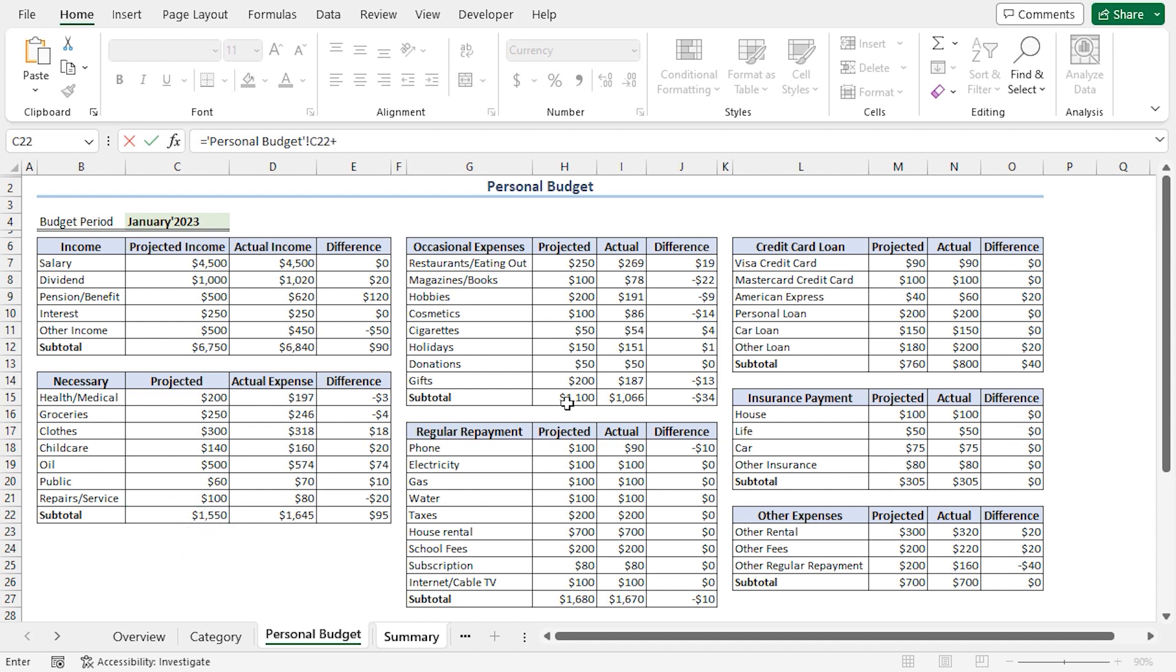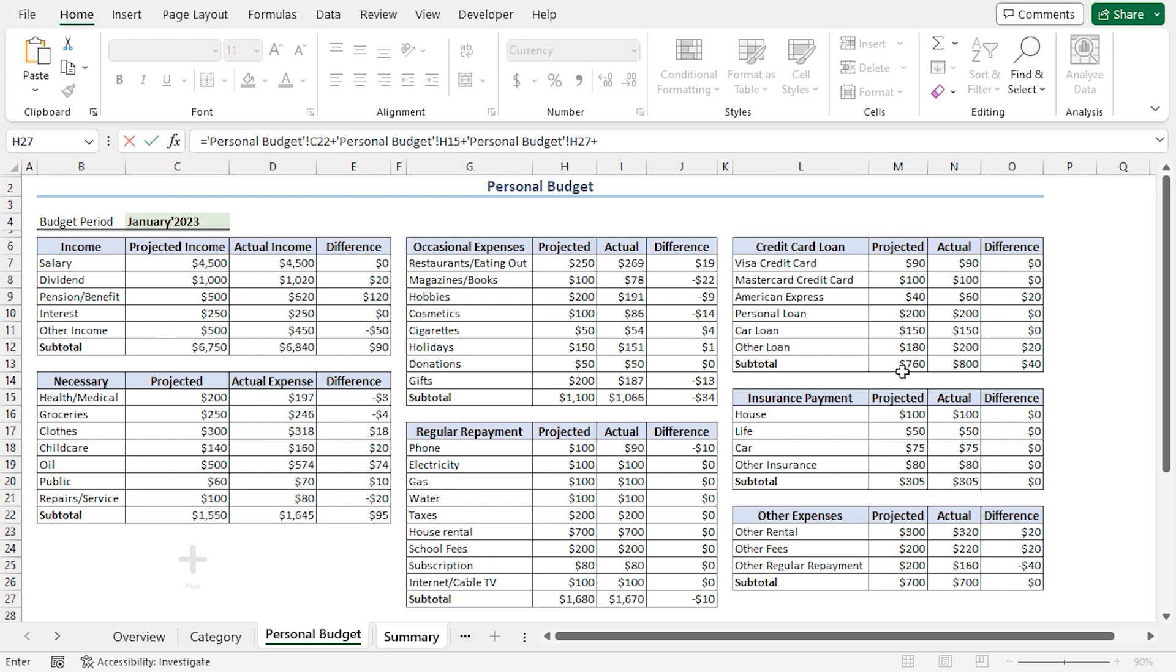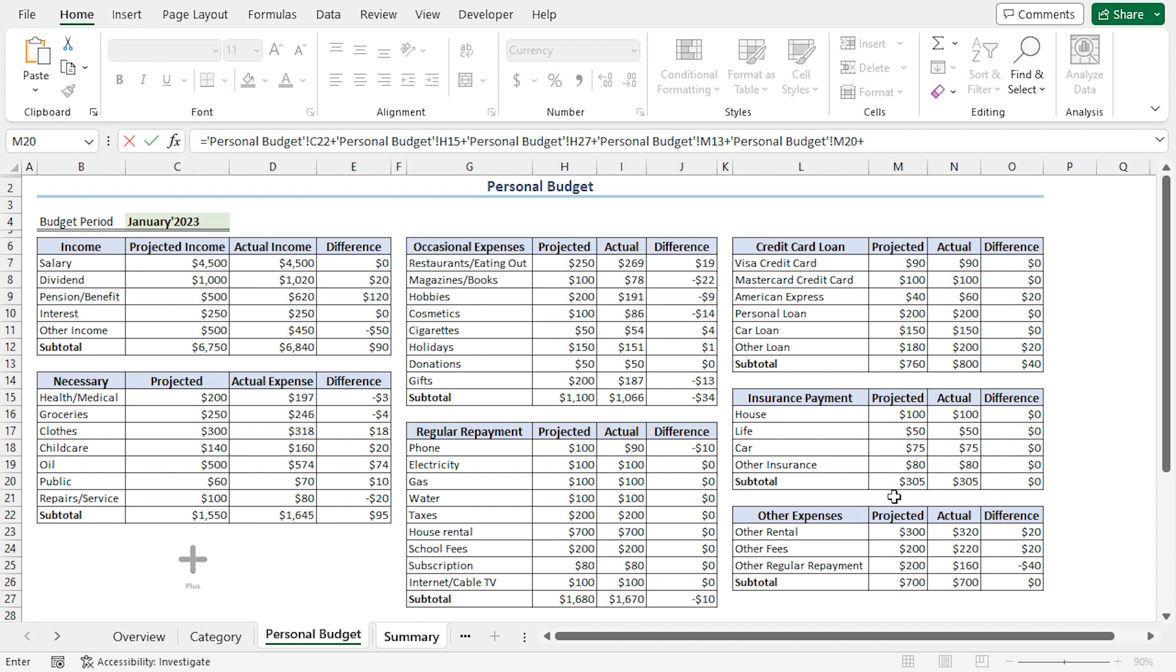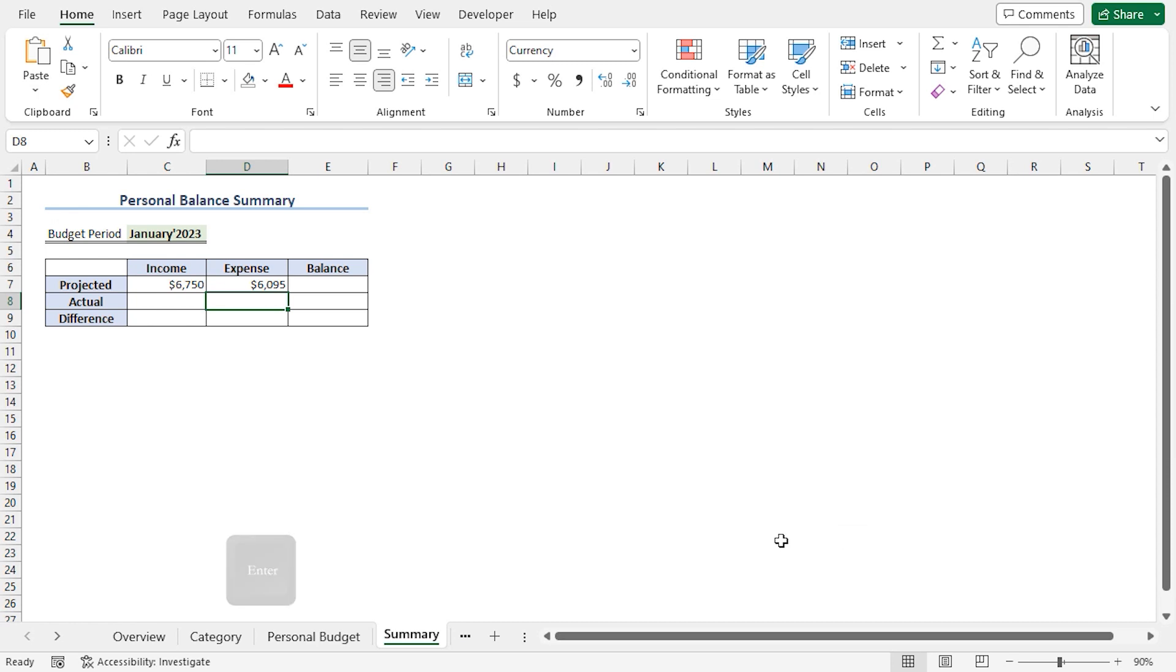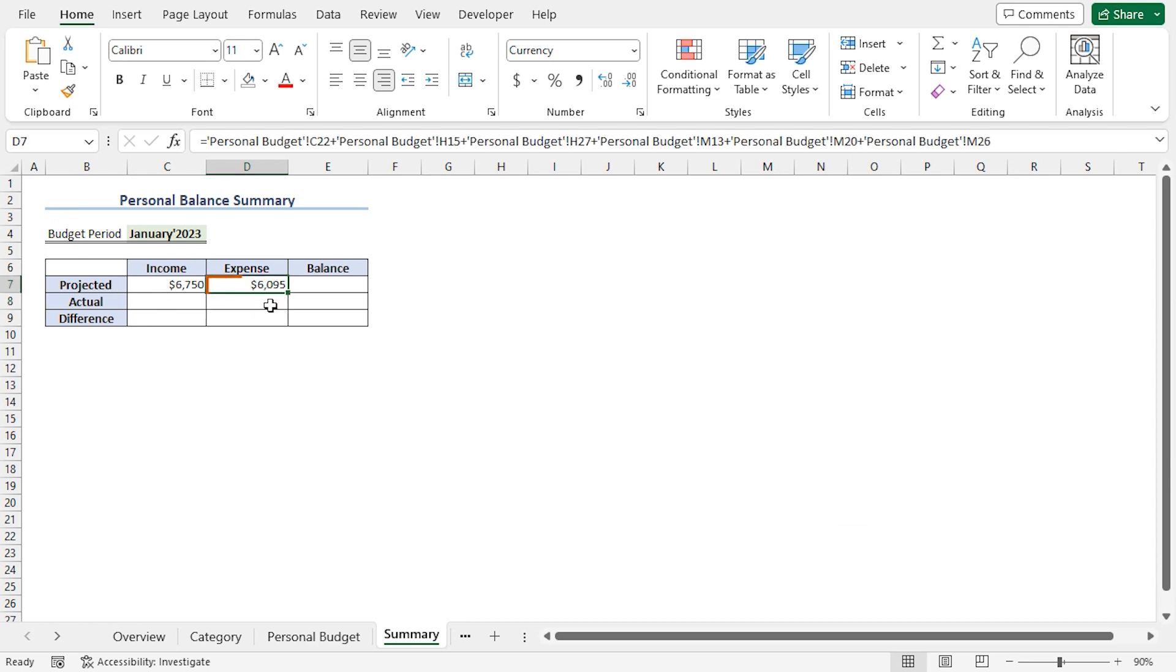Then, I'll select the H15 cell, insert a plus operator. Then, I'll select the H27 cell, insert a plus operator. After that, I'll select the M13 cell, insert a plus operator. Then, I'll choose the M20 cell, insert another plus operator. And lastly, I'll select the M26 cell. Press Enter. And we get our total projected expense of 6,095 US dollars.